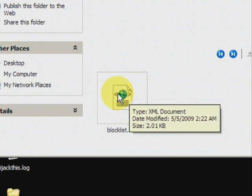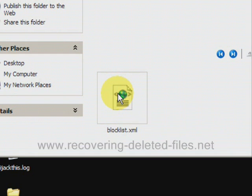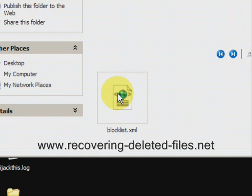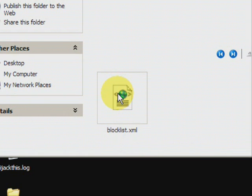And on the website www.recovering-deleted-files.net you can get a free scan and see if it finds anything. So visit the site or just click the link there in the description box and see if it can help.